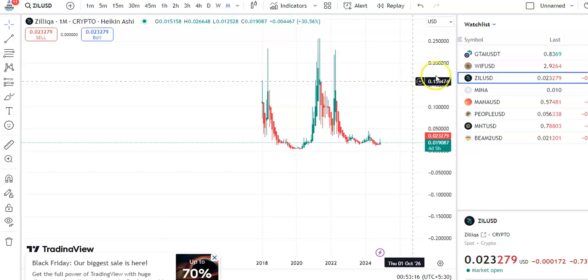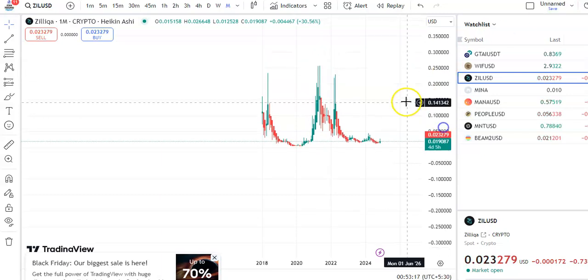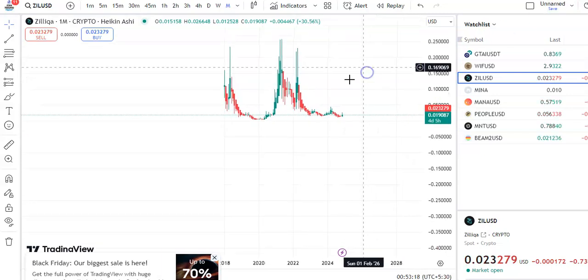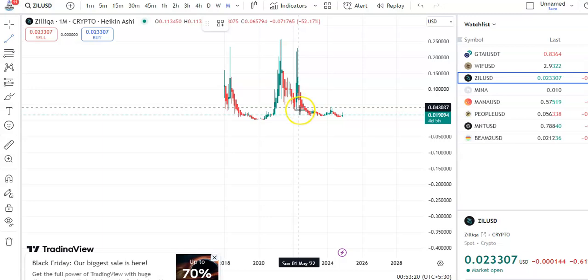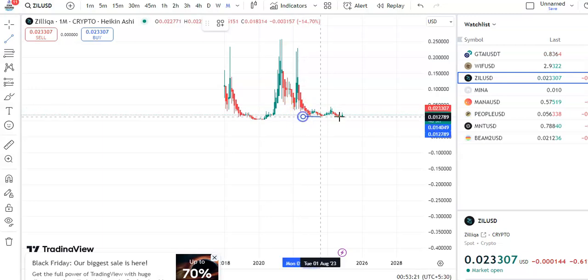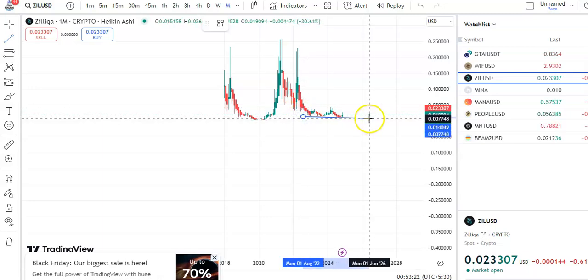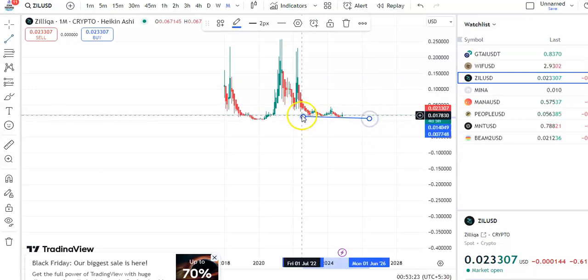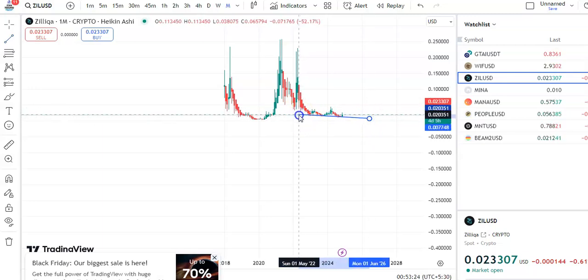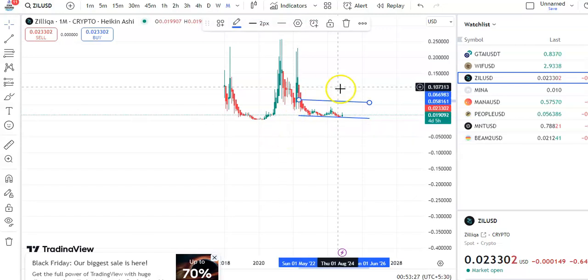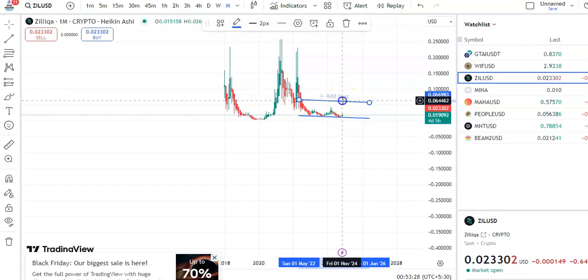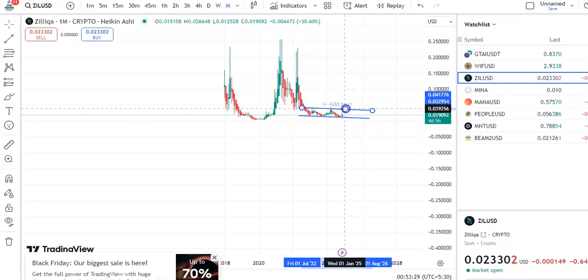I'm on the monthly chart. Let me draw the trend lines — this is the support trend line and this is the resistance trend line. Within this channel pattern, the candles are moving.